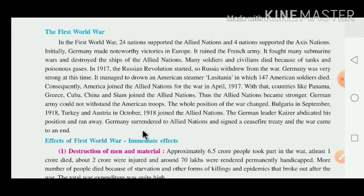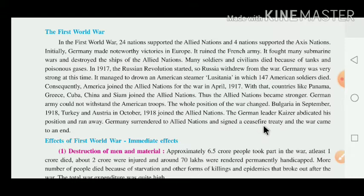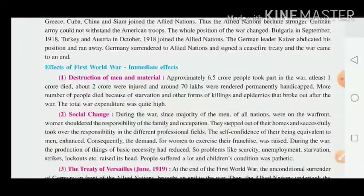Germany surrendered to the Allied nation, signed the ceasefire — ceasefire means Shankarsvira — and the war came to an end. Now we discuss the effects of the First World War.